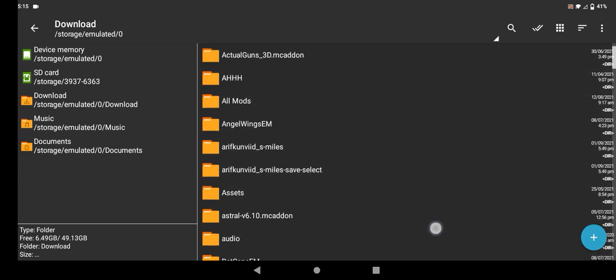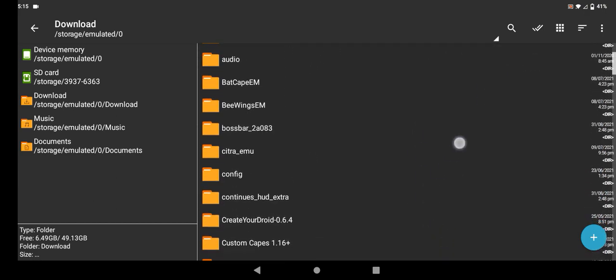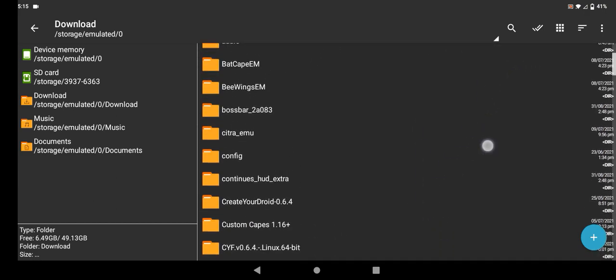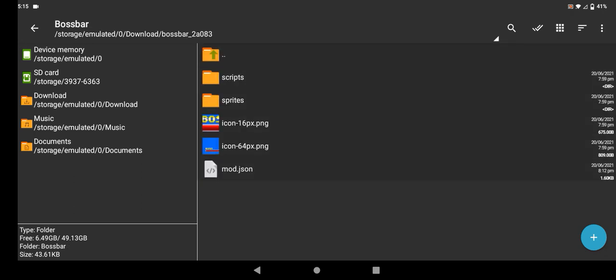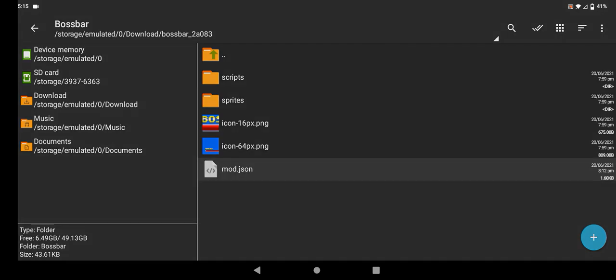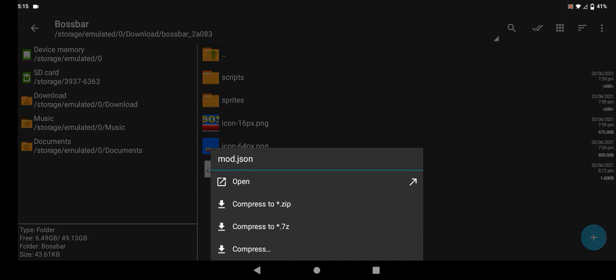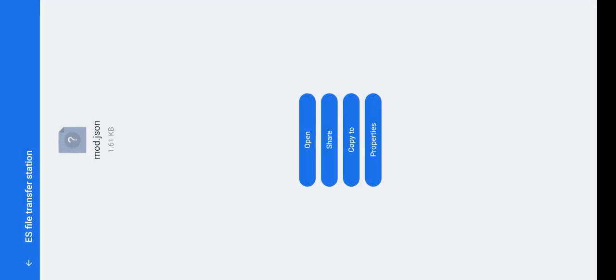So right here in the downloads, my phone is really... don't ask me. Let's see, this boss bar. And what you want to do is after going into the boss bar files, you want to click mod.json.